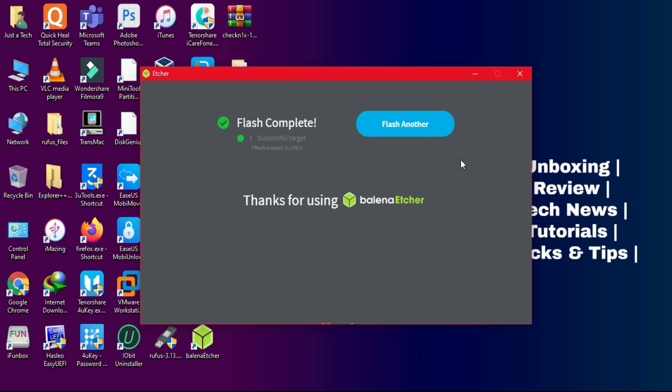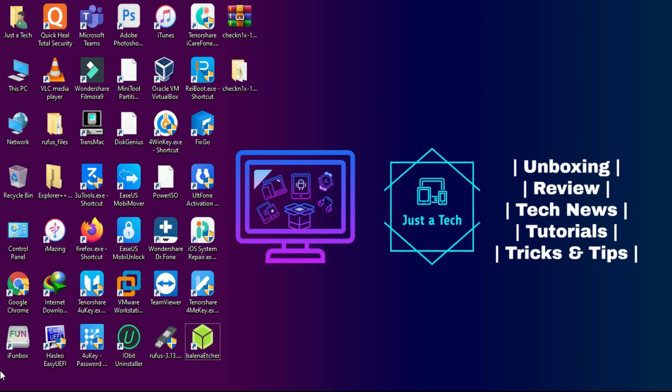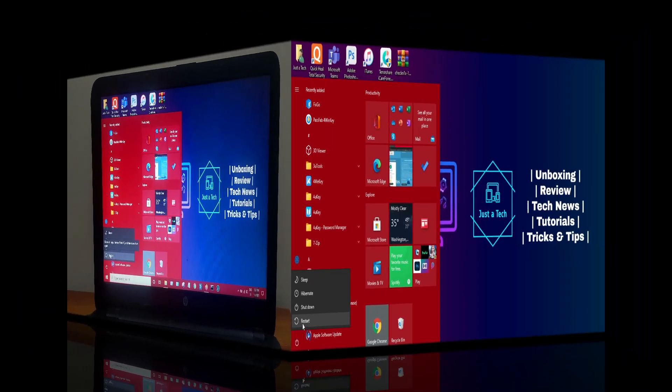Now the flash process is done. Just close the BalenaEtcher tool and click cancel. After that you need to restart your PC.